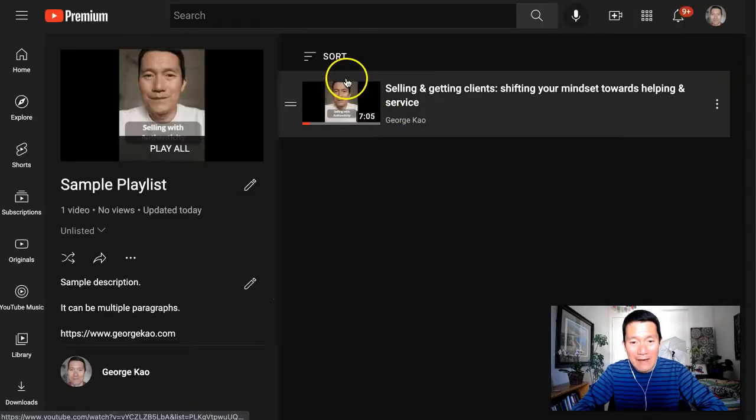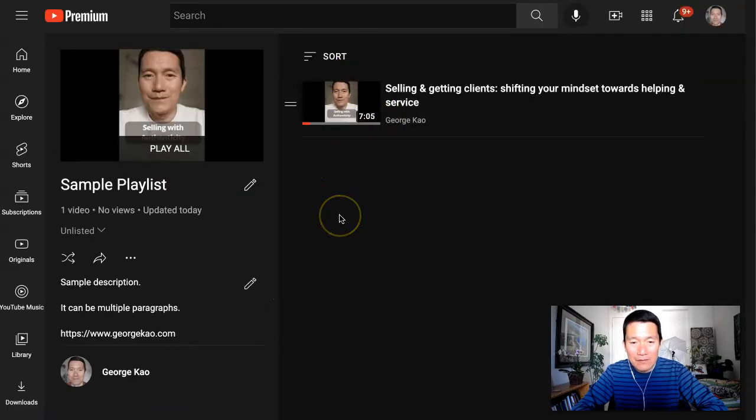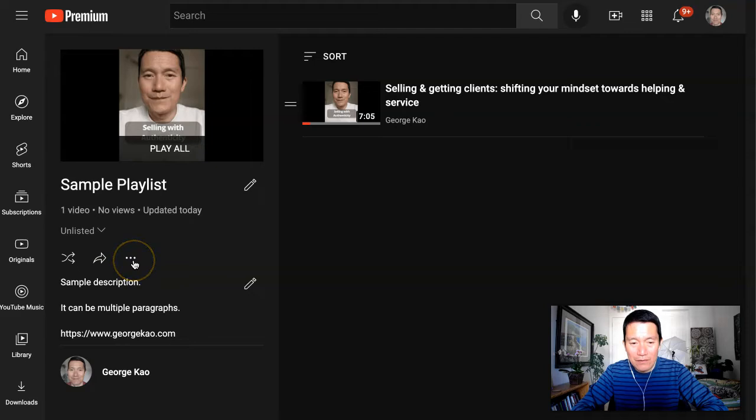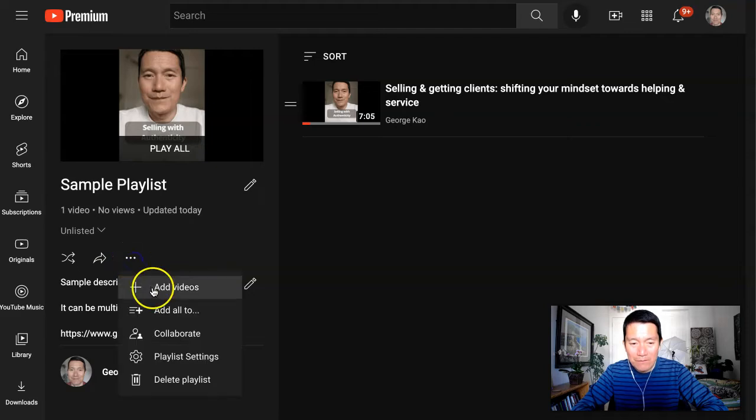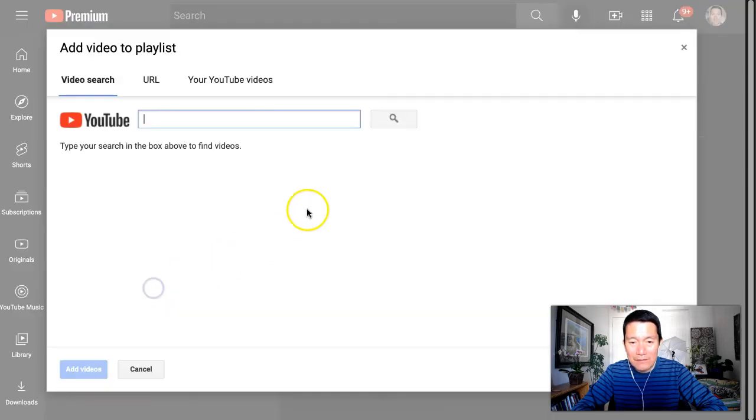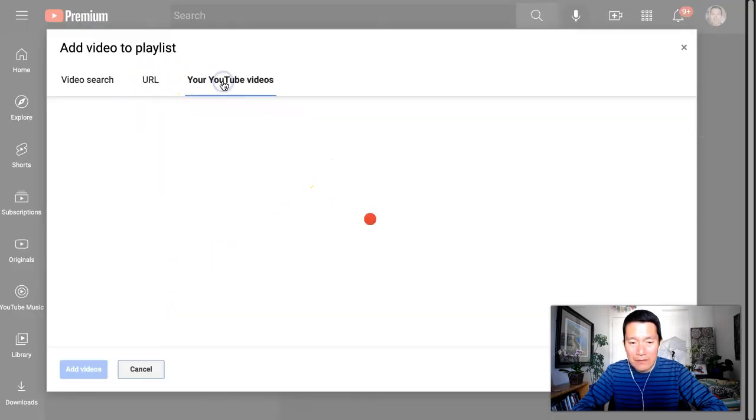There we go. I've added one video. Let's try adding another one just to show you what it looks like. Add Videos. This time, I'm just going to go to my own YouTube videos.